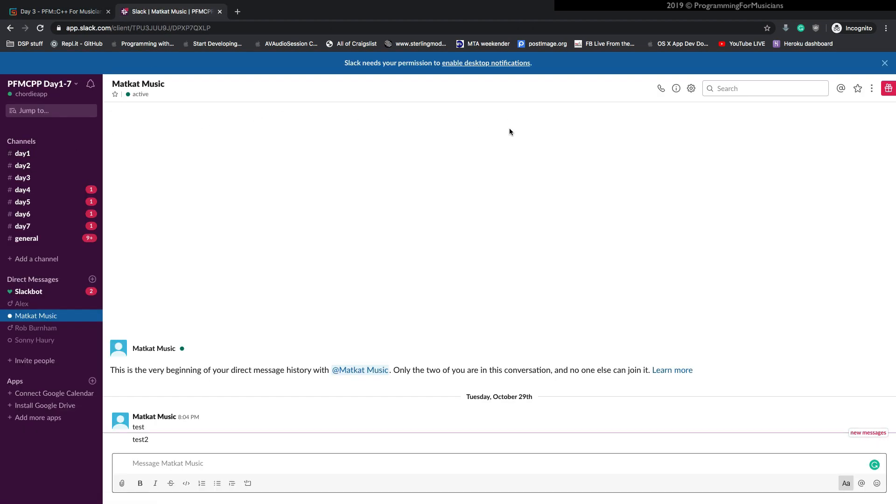That's where if you happen to need some extra support in the form of video chats, screen sharing, whatnot, that's where that will take place.